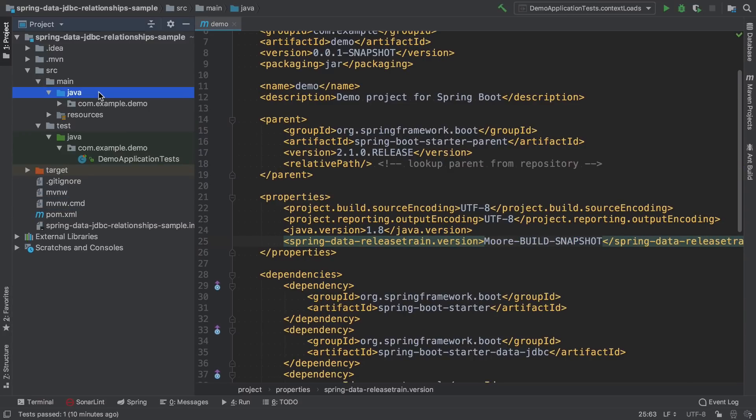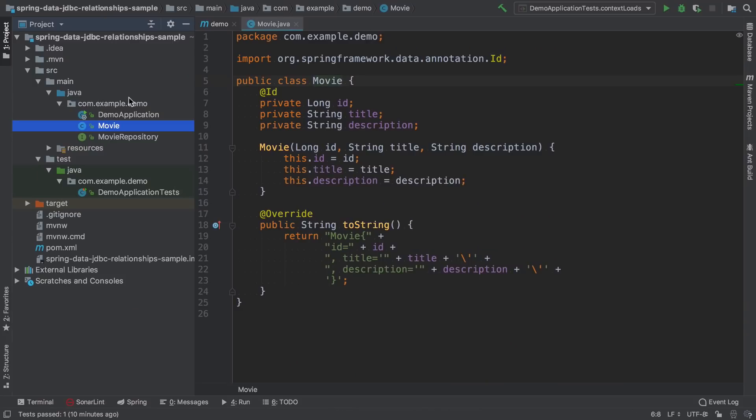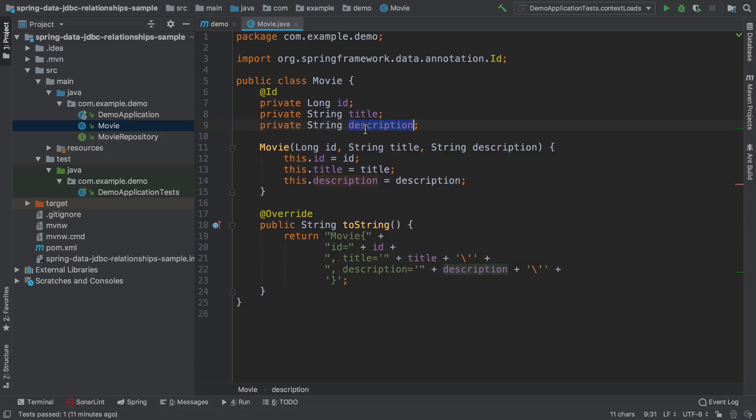I already added here one entity called Movie, which has very basic properties. There's an ID and title and description.